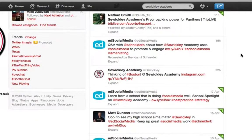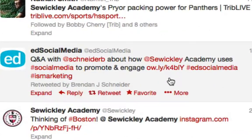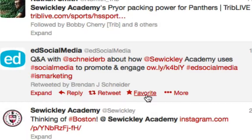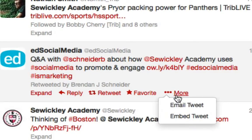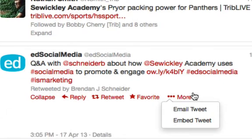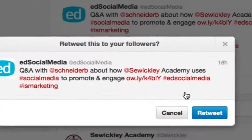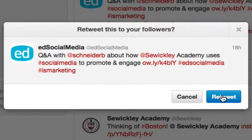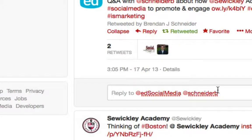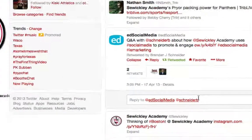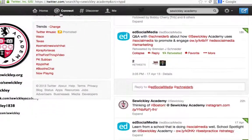Let's grab this tweet here — it mentions Swickly Academy. Again, I can reply, retweet, favorite, email, embed. And let's quickly retweet. So now I've just retweeted that tweet. Let's go back home.